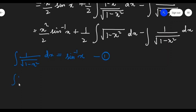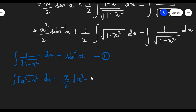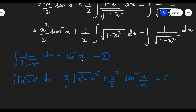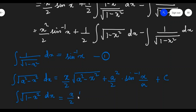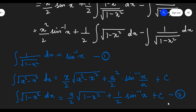We also know the formula for integration of square root of a squared minus x squared. This is given by: x by 2 times square root of a squared minus x squared, plus a squared by 2 times sine inverse of x by a, plus c. In our problem, we need to integrate square root of 1 minus x squared, so a equals 1. This gives us x by 2 times square root of 1 minus x squared, plus 1 by 2 times sine inverse x, plus c. Let us call this equation 2.